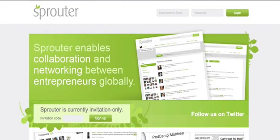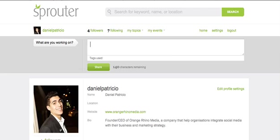Spreader facilitates real-time conversations between entrepreneurs around the world — an exciting new tool connecting startups and encouraging innovators to collaborate, share resources, discuss common issues, and discover relevant events in their community.